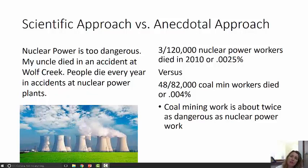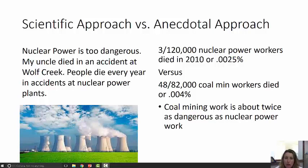Suppose that you're at Thanksgiving dinner and the topic of nuclear power comes up and someone says nuclear power is too dangerous. My uncle died in an accident at Wolf Creek. The fact that the person knows someone who died in a nuclear power accident makes it seem as if nuclear power is a very dangerous type of work — perhaps dangerous to the public — but let's look at this one argument for workers.